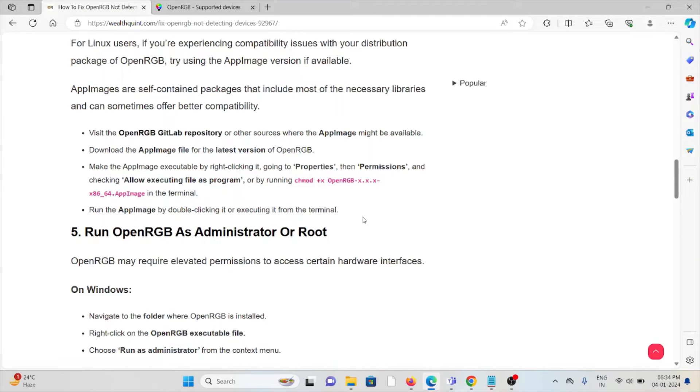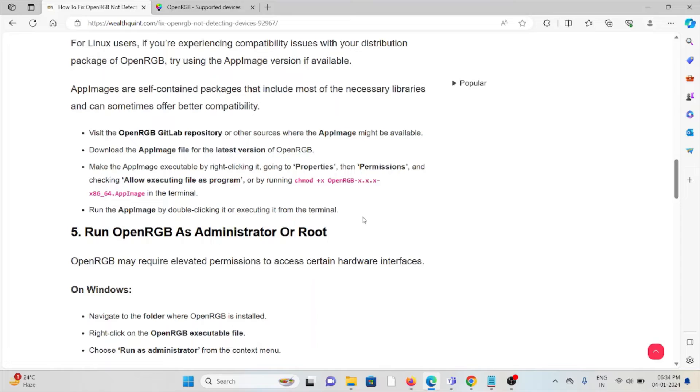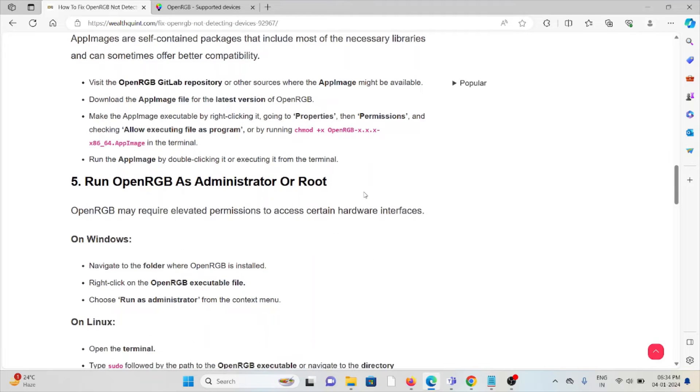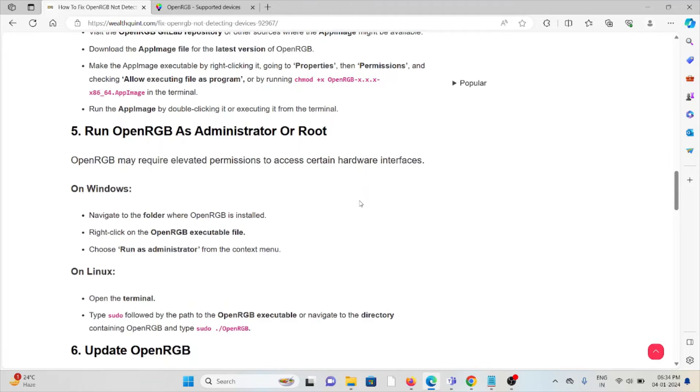Download the AppImage file for the latest version of OpenRGB. Make the OpenRGB executable by right-clicking, go to Properties, then Permissions, and check 'Allow executing file as program', or by running the appropriate command. Run the AppImage by double-clicking on it or executing it from the terminal.